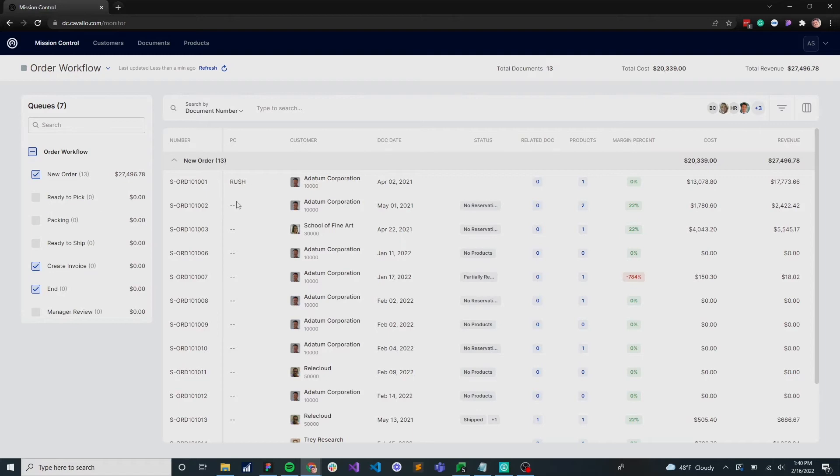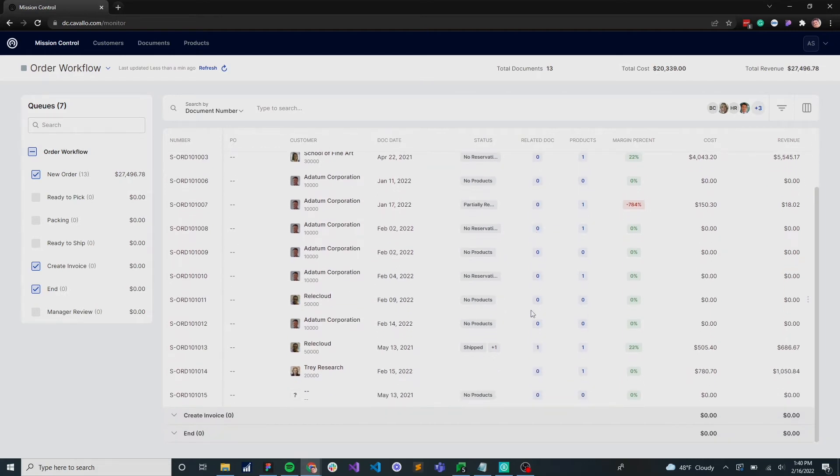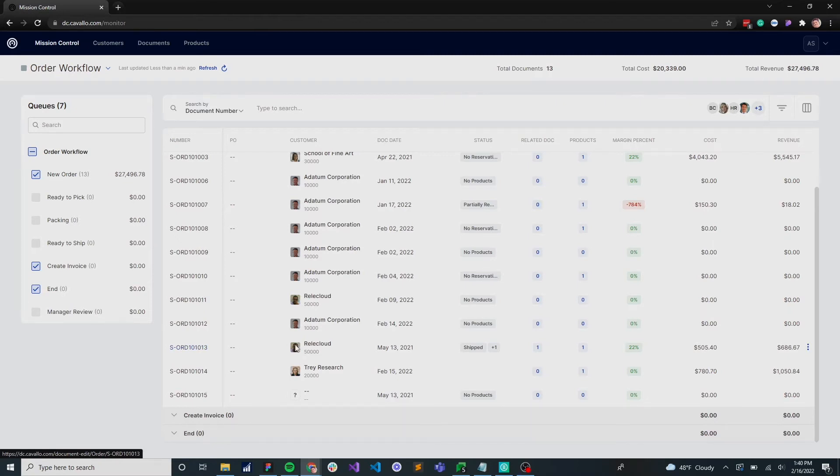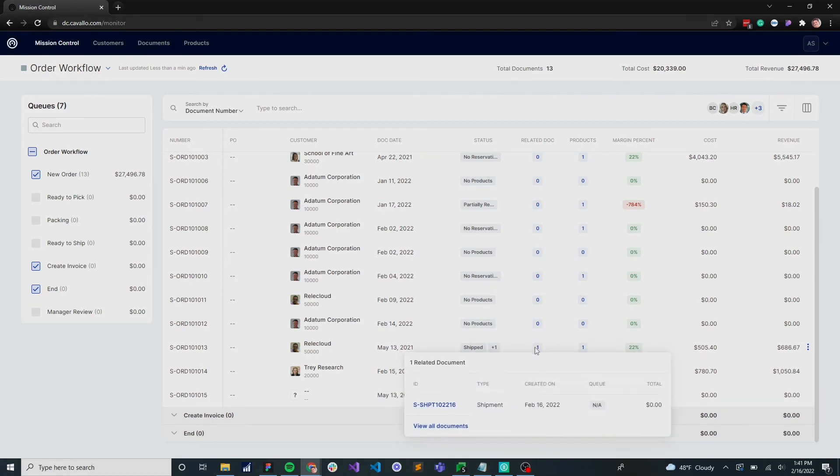The other way that you can do that is with this related documents column. We've made it really easy to associate documents with their related documents. In this case we can see that RelicCloud's order has been shipped, so we can simply hover over the related document column and we can see that that's shipment 102216. That allows you to provide better customer service - if somebody calls, all you have to do is quickly hover over that and you can see the related documents.